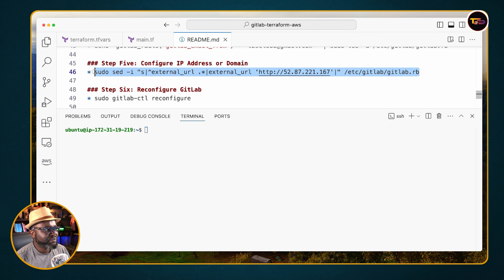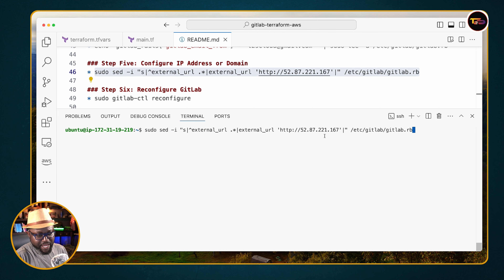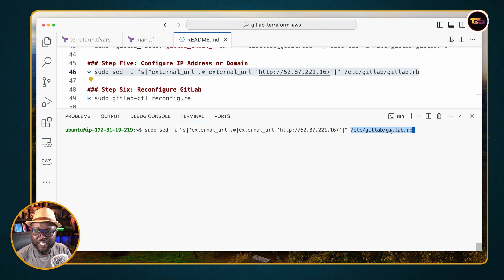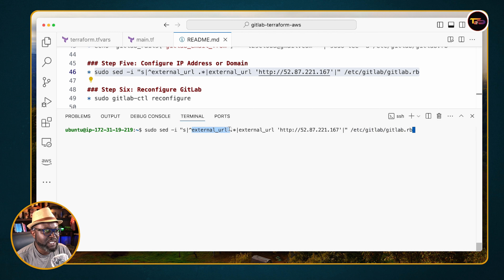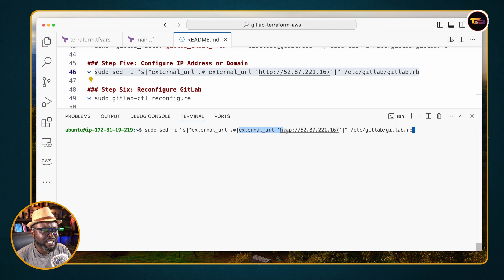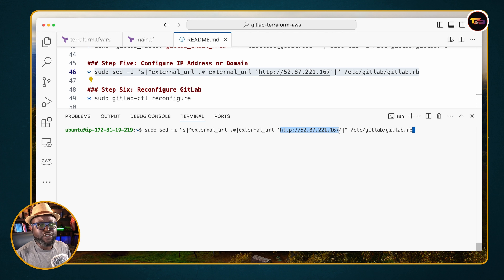This command goes to the GitLab configuration file — the file you configure for domain names and so on. We substitute the line that begins with 'external_url' and replace it with our IP address, so users will be directed to that address.